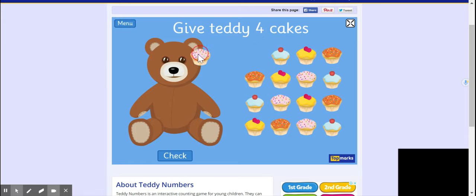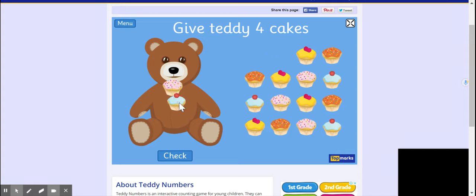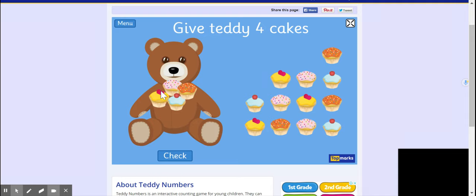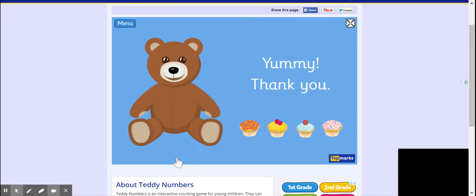Another one. Let's check — have we got one, two, three, four? Yes! Now you need to click this little button down here — 'Check.' You got it right, he's smiling!